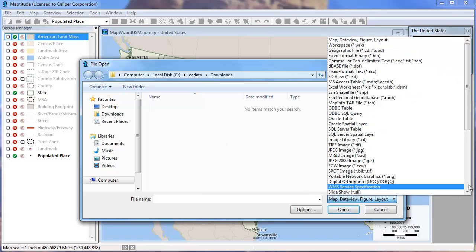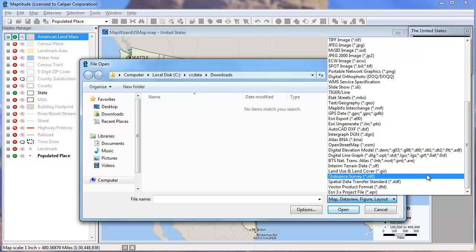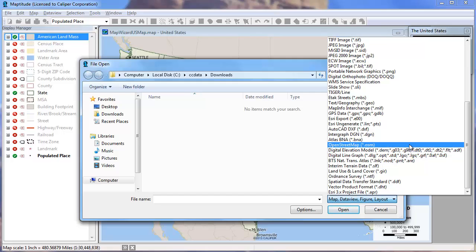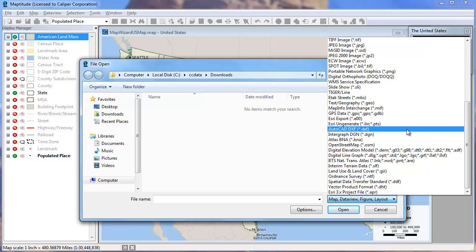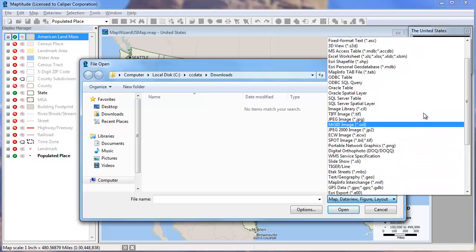For example, you could open an ArcView project file, an Orange Survey file, a digital elevation model, an OpenStreetMap, an AutoCAD DXF, or in this case I'm going to open an Esri shapefile.